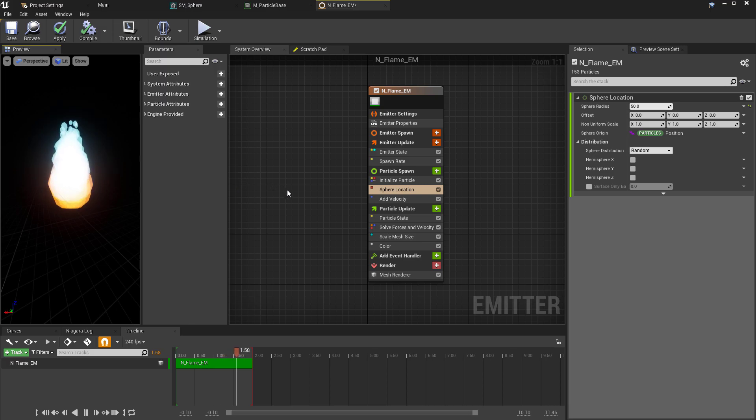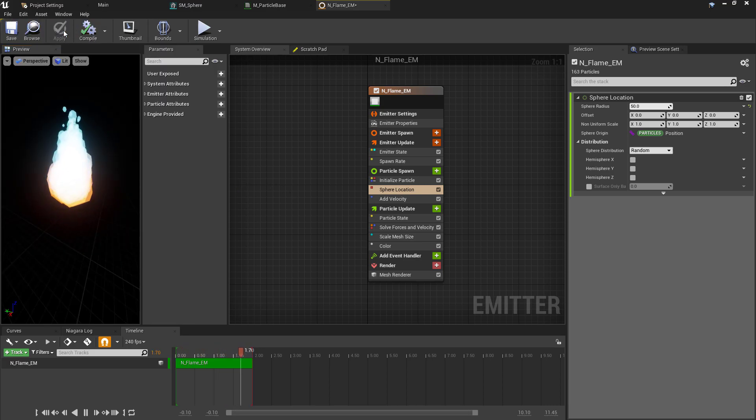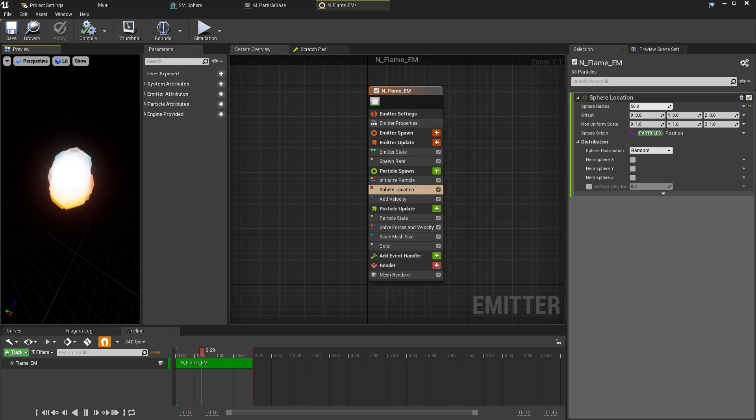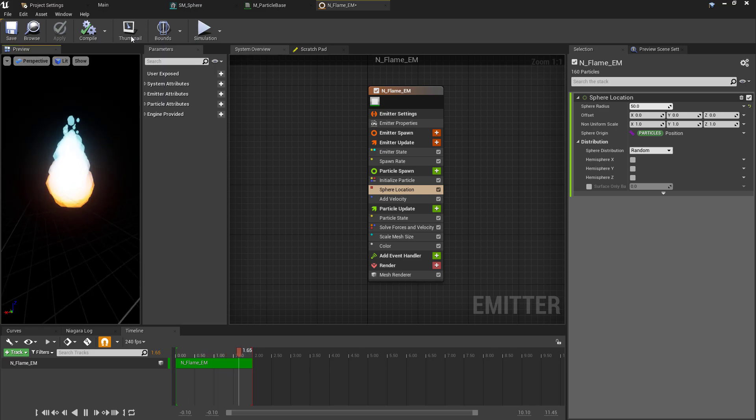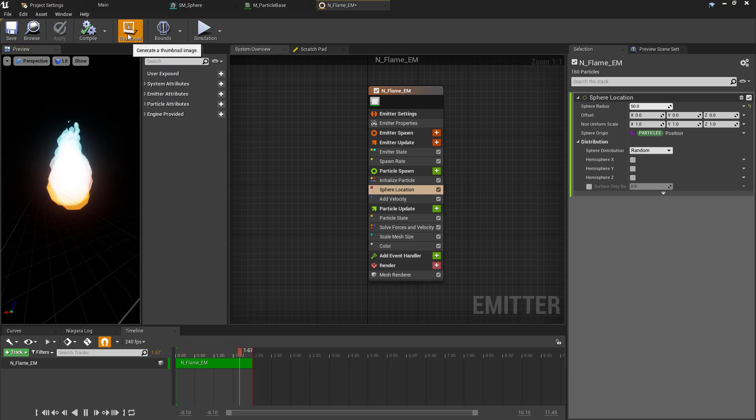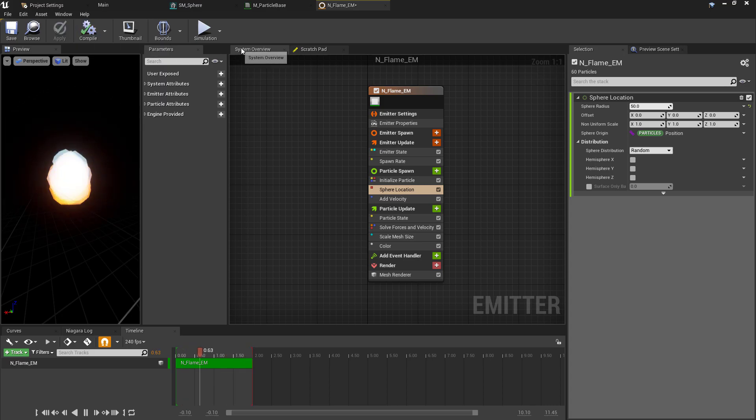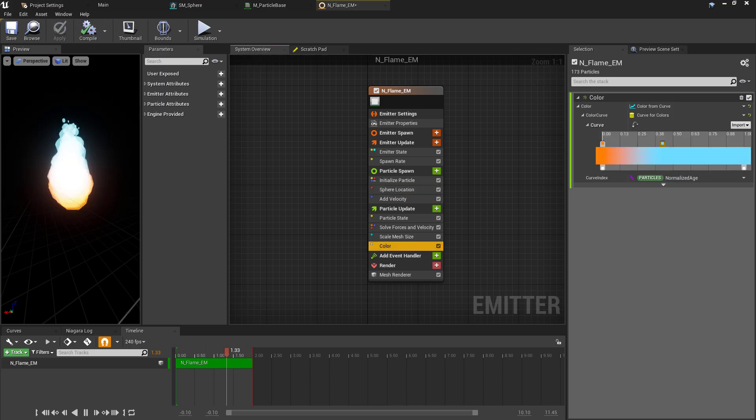Finally, if we just make sure to compile, save, and apply this, we can also use the small thumbnail button here to create an editor thumbnail just so we can easily see what this emitter is when we're going through the folder structure.